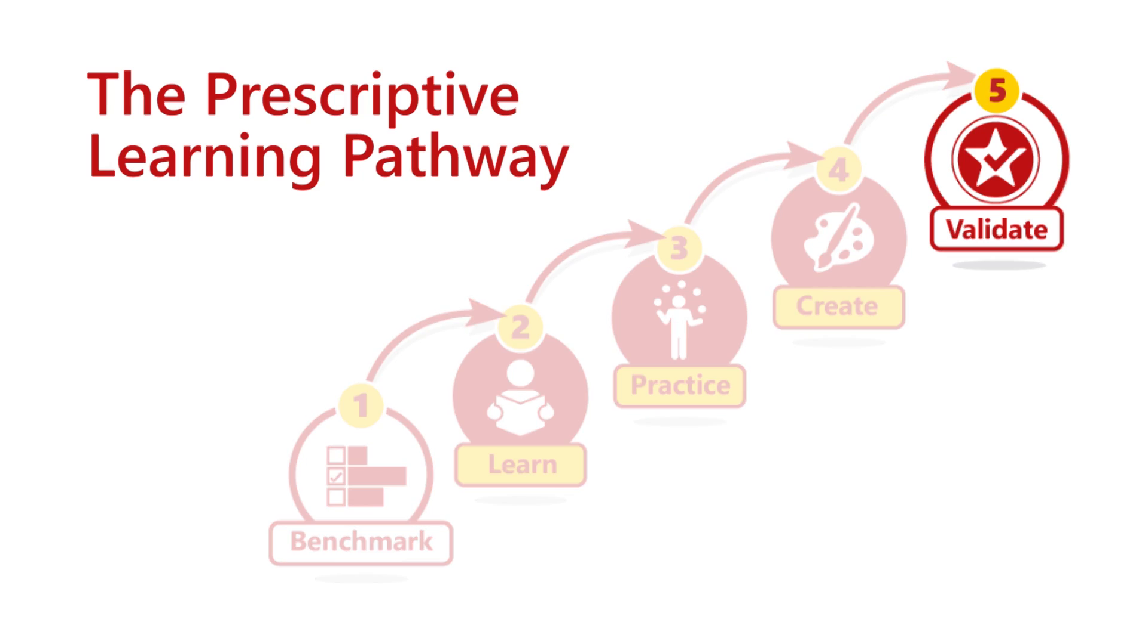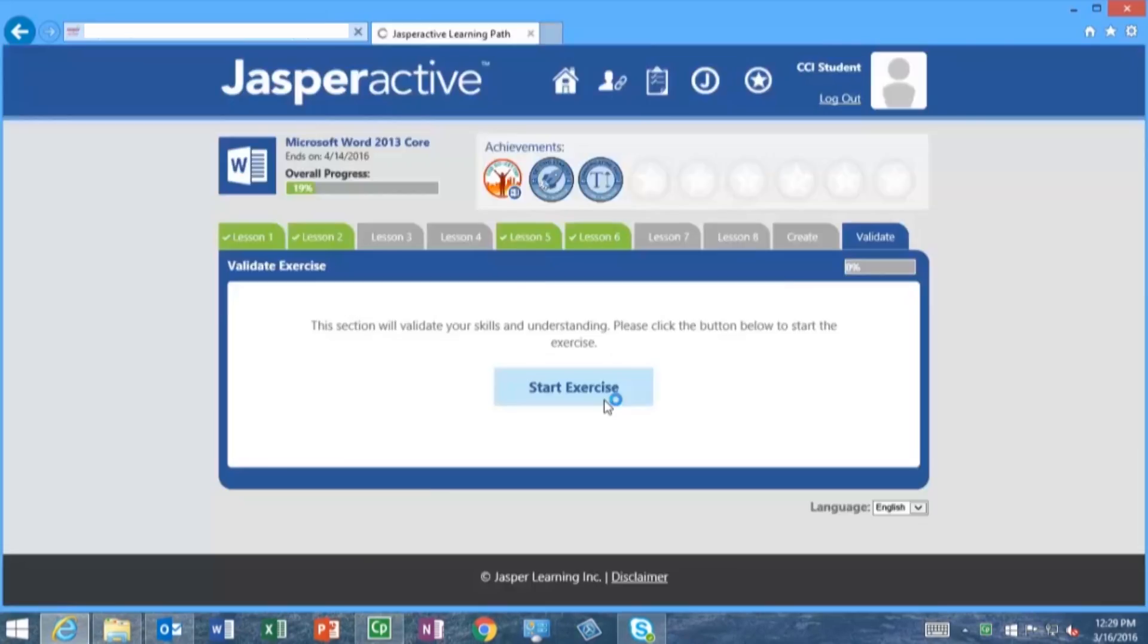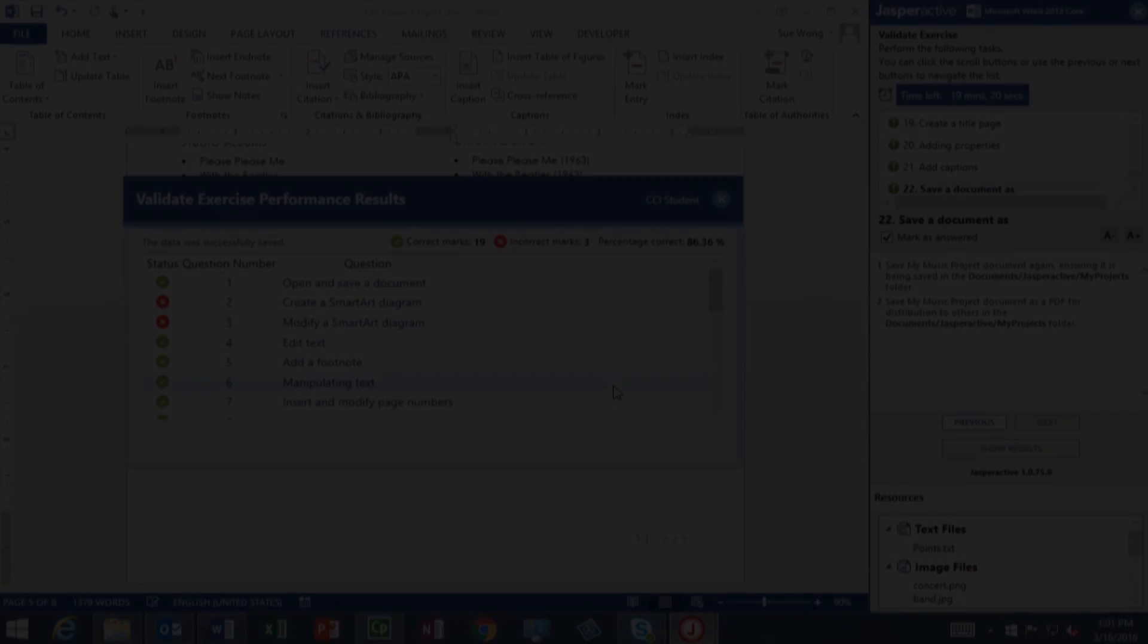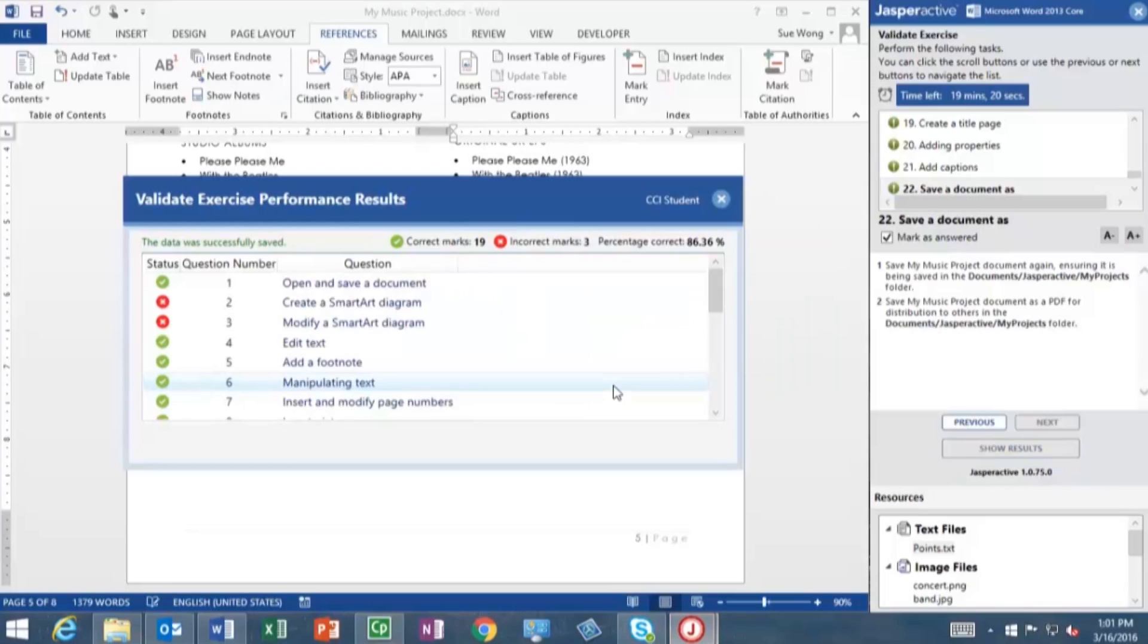And finally, see if you're ready to take on the Microsoft Office Specialist exam by doing a validate exercise.